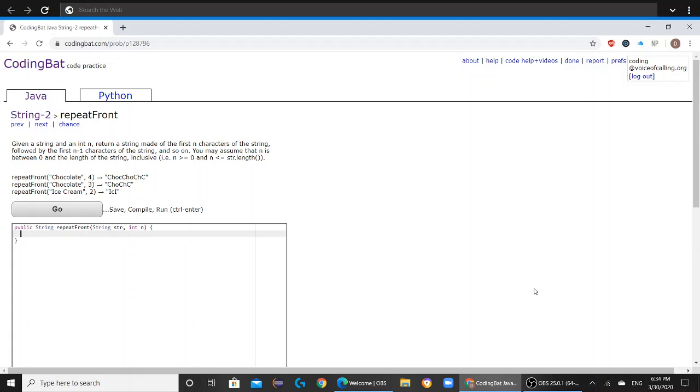So today we will be solving String to Repeat Front on CodingBat.com. The question reads: given a string and an int n, return a string made of the first n characters of the string, followed by the first n-1 characters of the string, and so on. You may assume that n is between 0 and the length of the string.